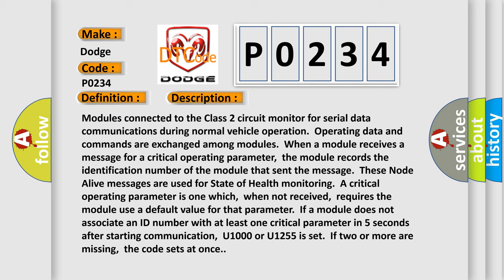If monitoring a critical operating parameter is one which, when not received, requires the module to use a default value for that parameter. If a module does not associate an ID number with at least one critical parameter in five seconds after starting communication, U1000 or U1255 is set. If two or more are missing, the code sets at once.